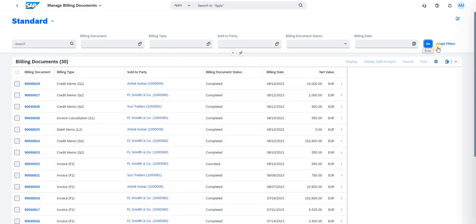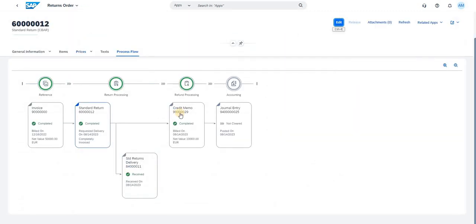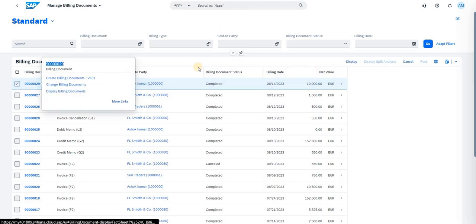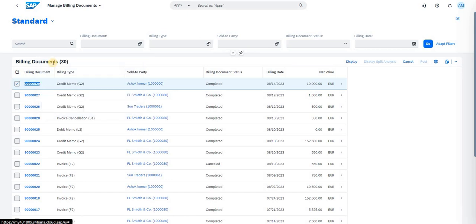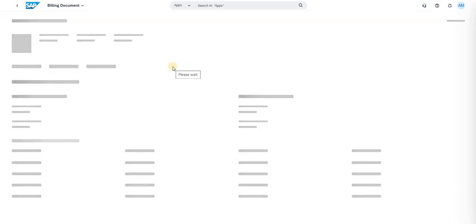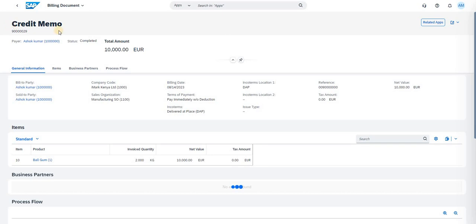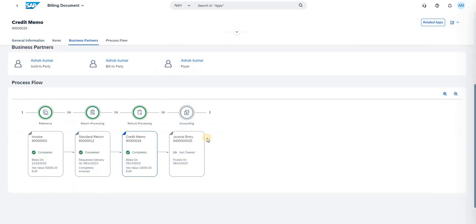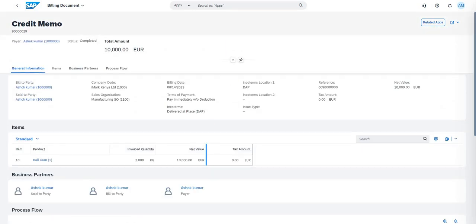Under Manage Billing Document, search for your credit memo. The credit memo number is 9000...029. It is available in the list — select it and navigate to the billing document. It is identified as a Credit Memo. You can then select your required output to display. Let me quickly show how to navigate and find the output history in PDF format.